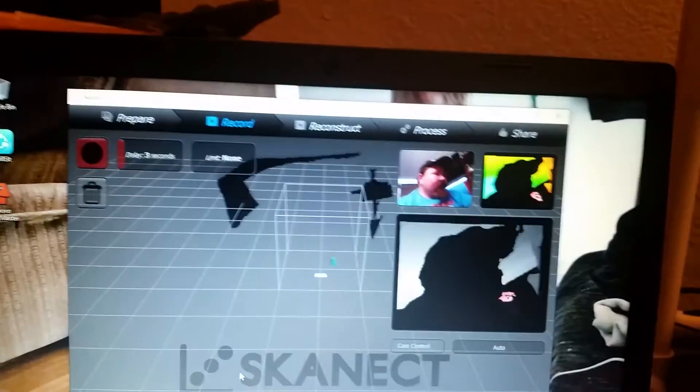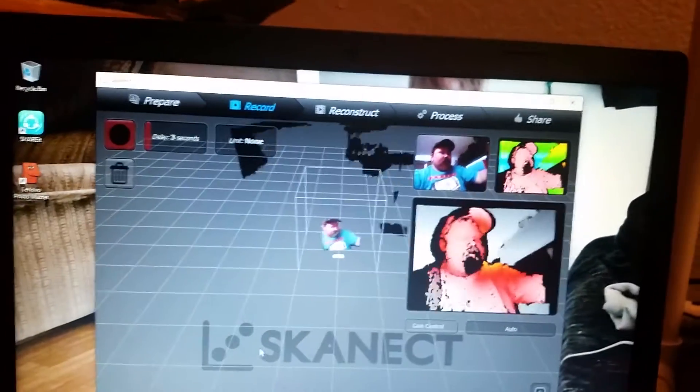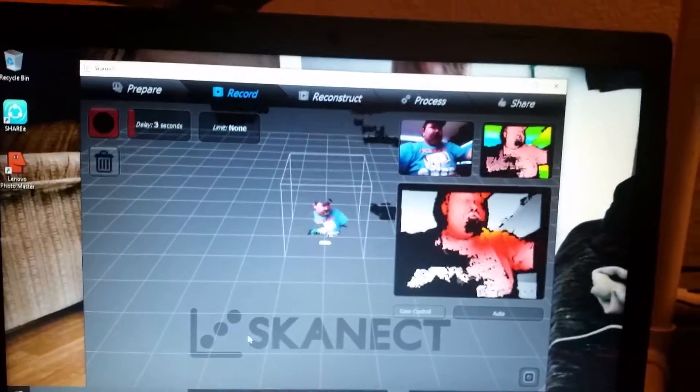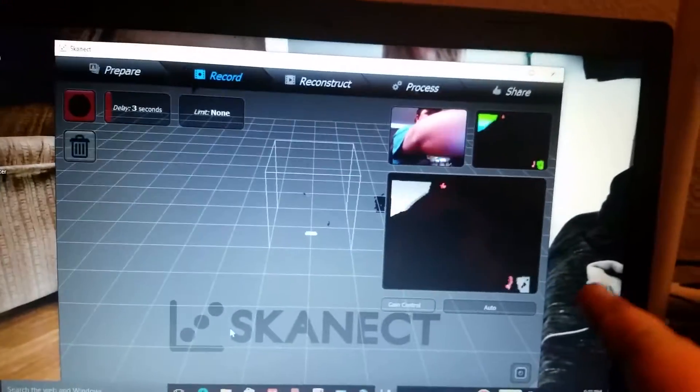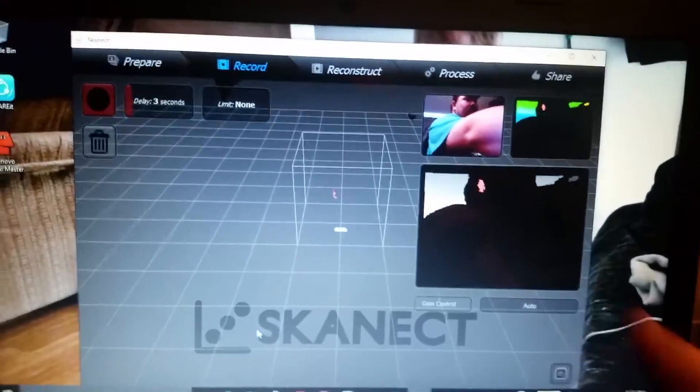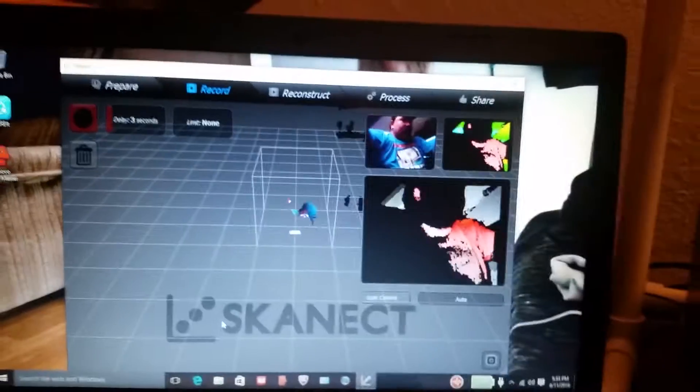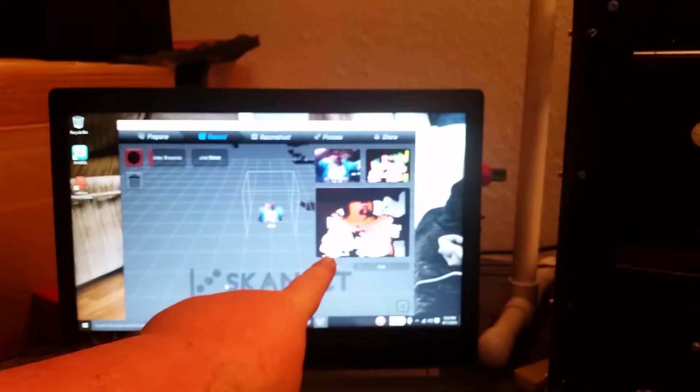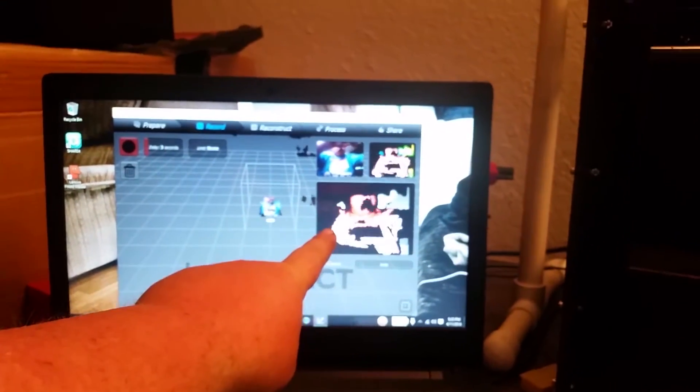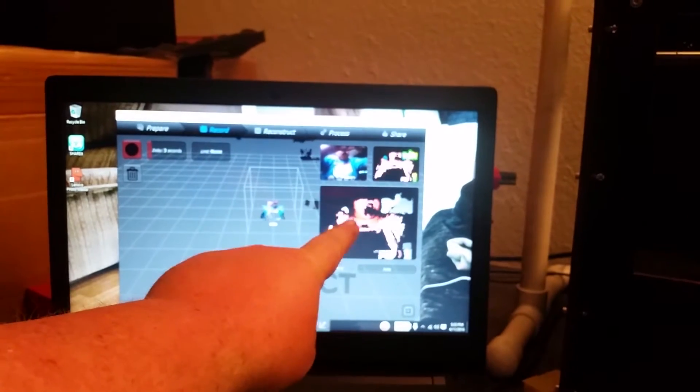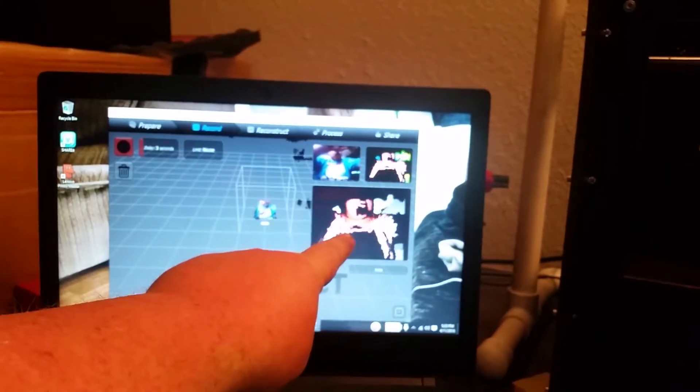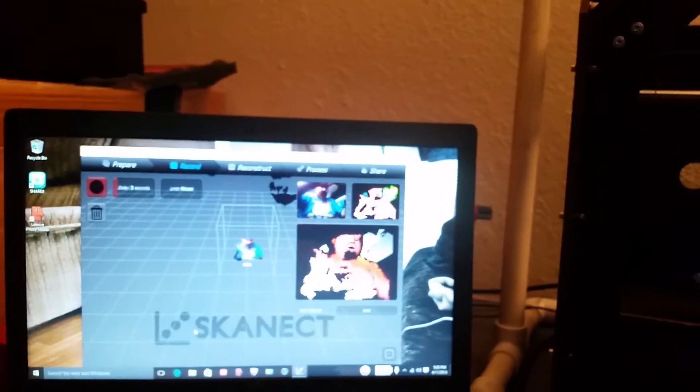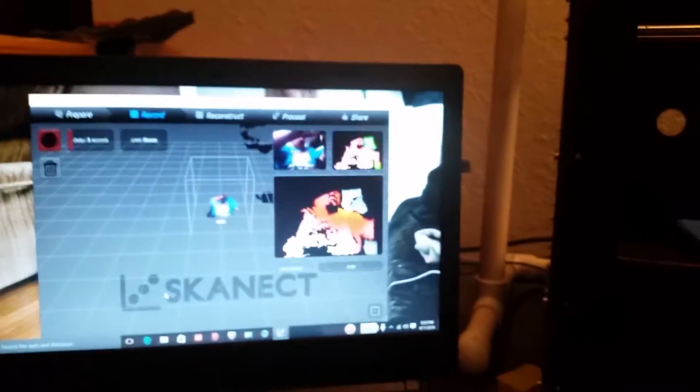And you can scan the bottom one here, which I put my hand in the way, sorry about that. The bottom one over here, everything that's in this colored screen here is what it's going to scan to make it 3D.